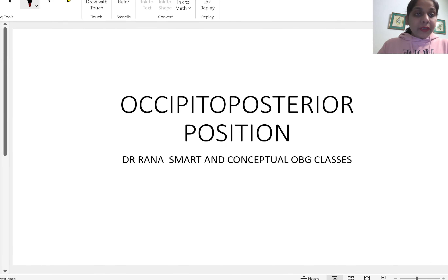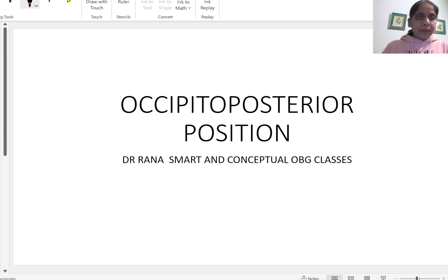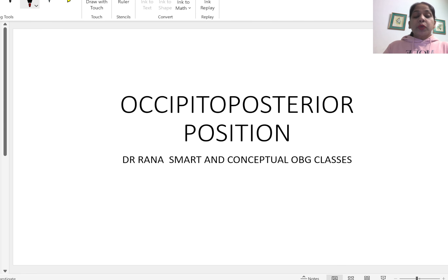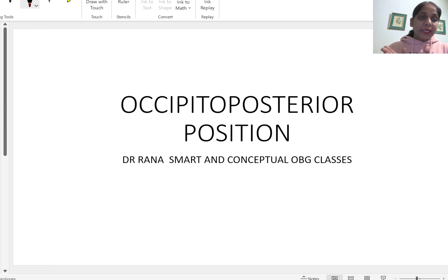Hello everyone. Today we will discuss occiput posterior position. In the last two to three exams, both in PG and FMG, one question has been coming on occiput posterior position. High chances are there it will come in our upcoming exam also. It's a very easy topic, and if you focus here for 15-20 minutes you will be able to solve that question.